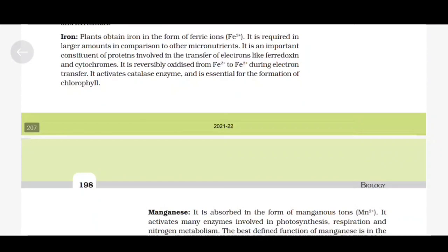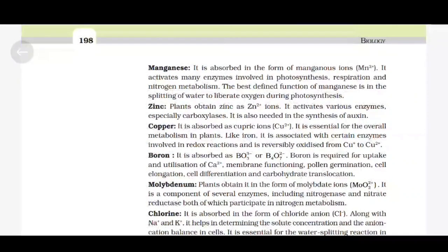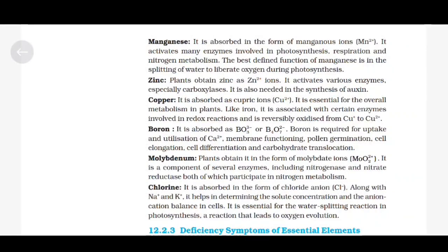Zinc. Plants obtain zinc as Zn²⁺ ions. It activates various enzymes, especially carboxylases, and is also needed in the synthesis of auxin. Copper is absorbed as cupric ions Cu²⁺. It is essential for overall metabolism in plants and, like iron, is associated with certain enzymes involved in redox reactions, reversibly oxidized from Cu⁺ to Cu²⁺. Boron is absorbed as BO₃³⁻ or B₄O₇²⁻. Boron is required for the uptake and utilization of Ca²⁺, membrane functioning, pollen germination, cell elongation, cell differentiation and carbohydrate translocation.